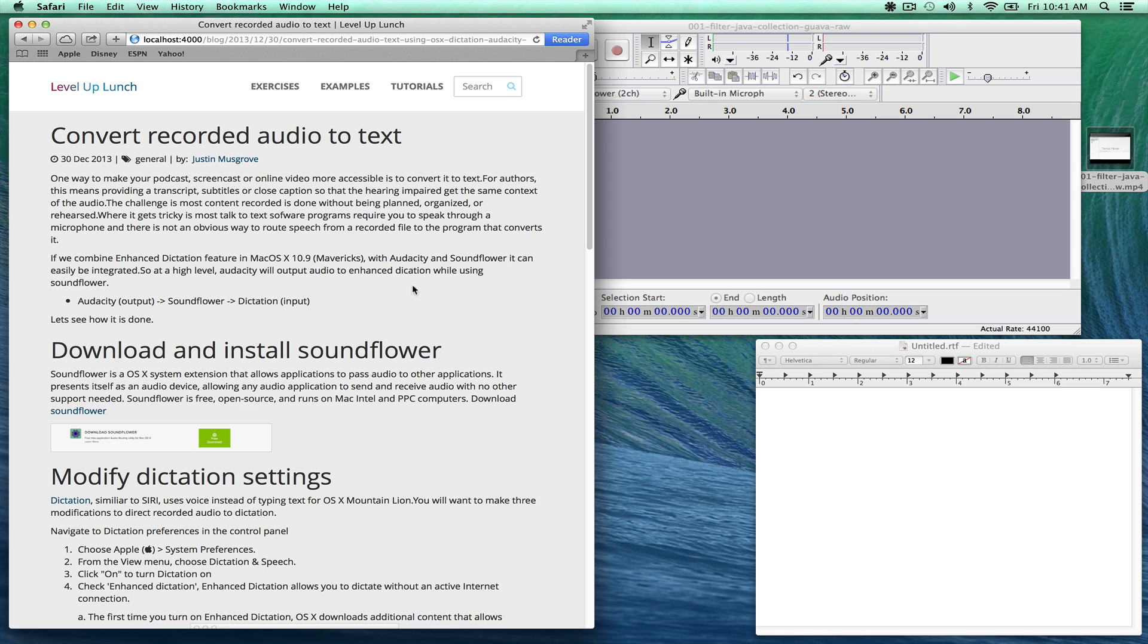This screencast is not to focus on downloading and installing each one of the different components or the pieces that you need to do this. It's really going to focus on the settings and then kind of putting it all together and making it work. So let's see how we can do that.